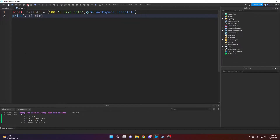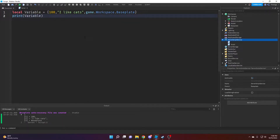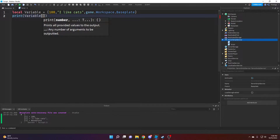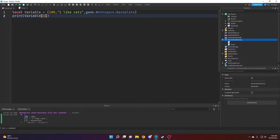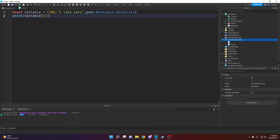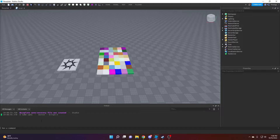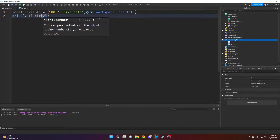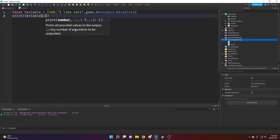Remember it is in order when you make a table like this. In order to access a specific value in the table — instead of printing the entire table — we put these square brackets here to index the table, then choose what index number we want. So if we put 1 it prints 100, if we put 2 it prints 'I like cats', and 3 is the Baseplate.